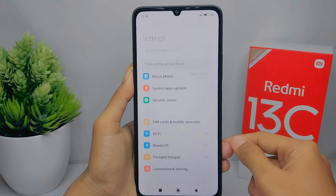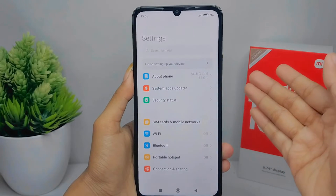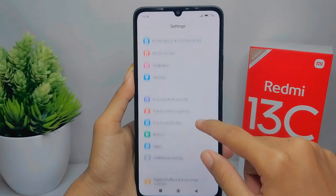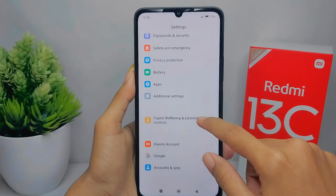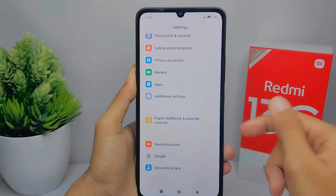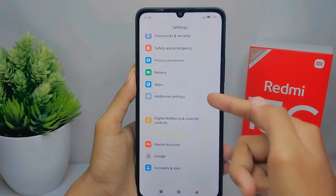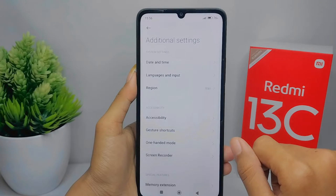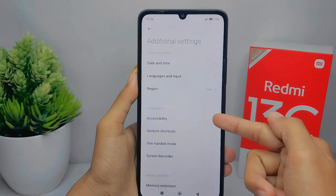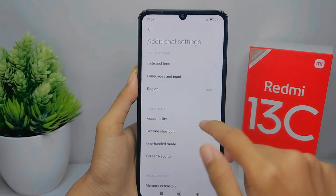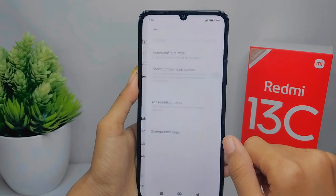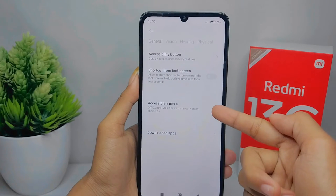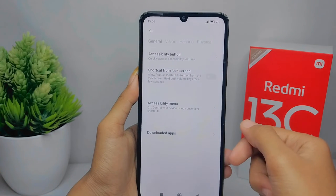Scroll down, and then please select Additional Settings. After that, go to the Accessibility option.